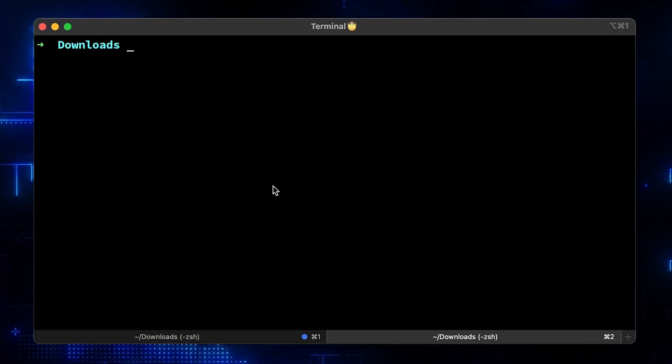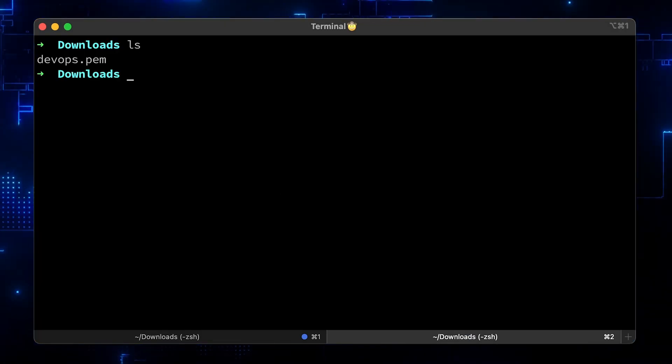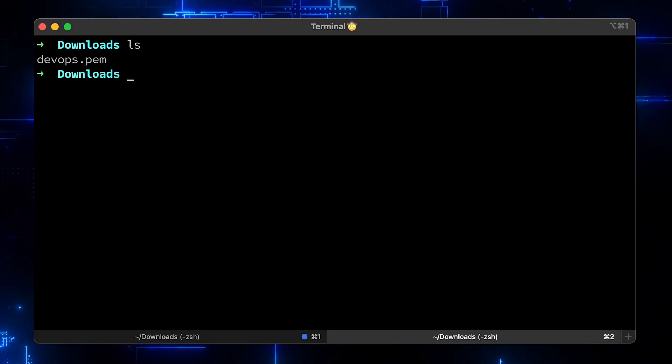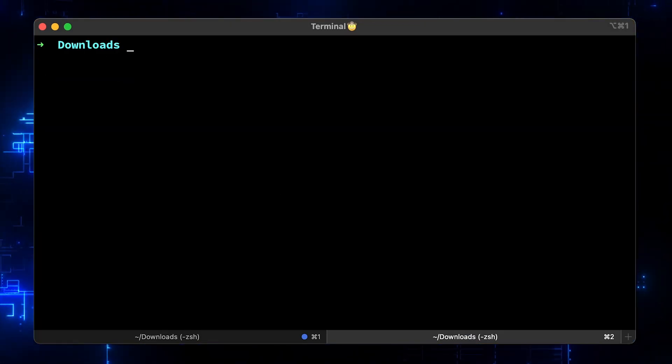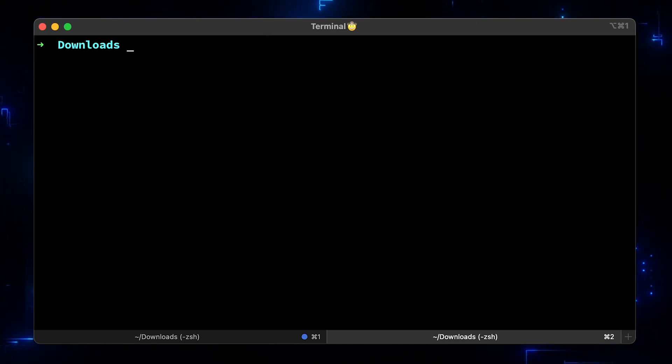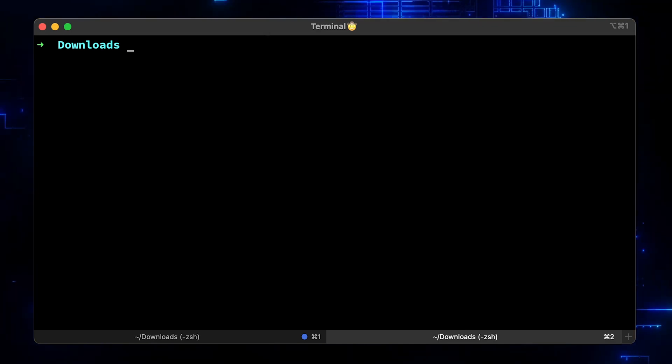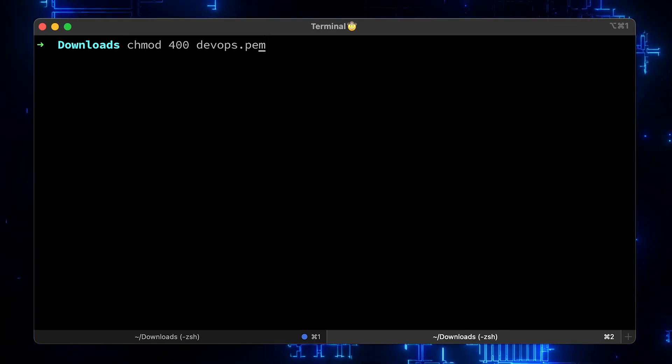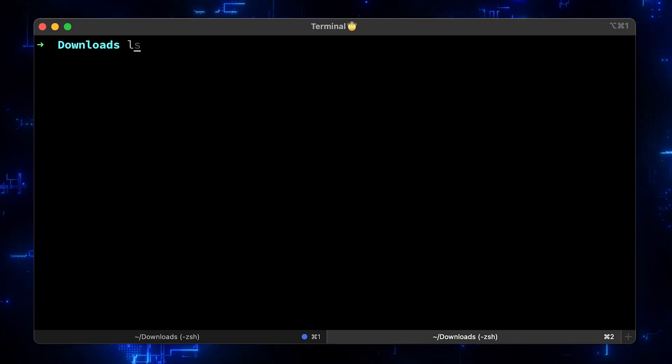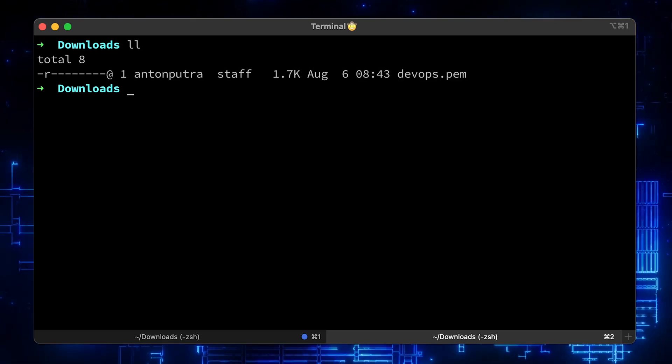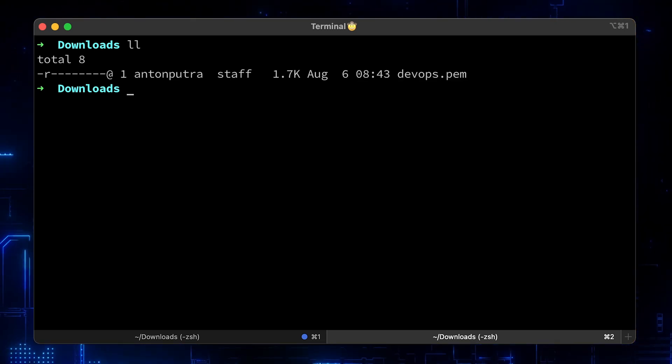However, before we can do that, we need to update permissions on your key. When you download it, it will be open to anyone to read on your development host. You need to set permissions to 400, which means only your user can access and read its content.